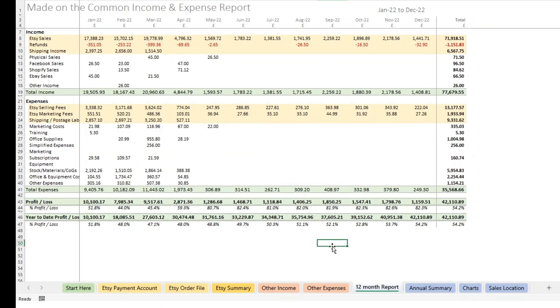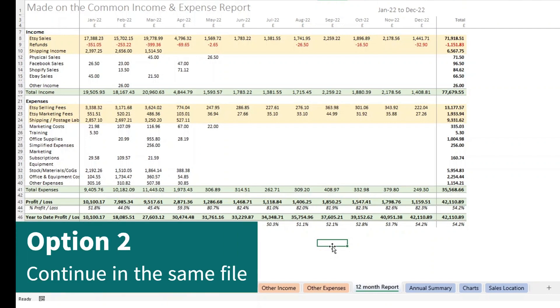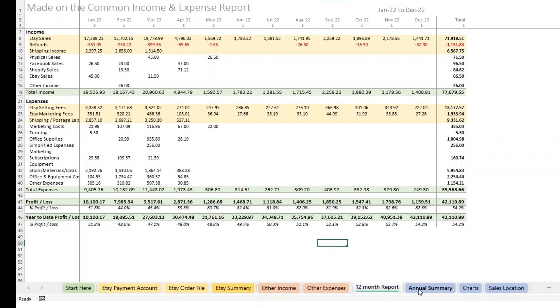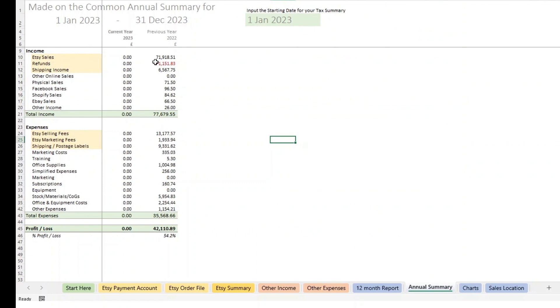Option two is to just keep using the same file and add your 2023 data into it just below your 2022 data. So the advantage of that one is if we look at the annual summary, you'll see that we now have 2022 data in here.